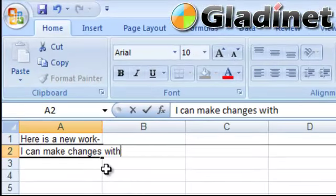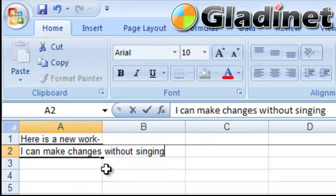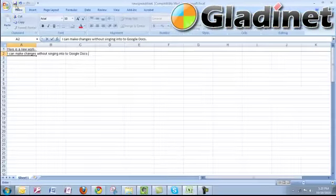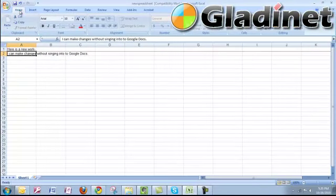Now notice I'm editing this doc using Microsoft Excel. I'm no longer using Google Docs spreadsheets. When I save it, I can actually save it right into my GladiNet Virtual Drive Z.